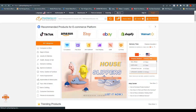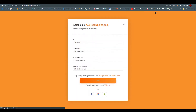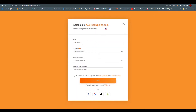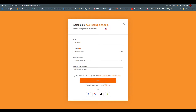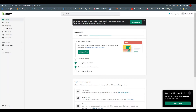First, click on Register. It will take you right over here. Enter your email and your password — it's very simple. But if you look down below, you can see that we have more options like Facebook, Google, Apple, and Shopify.